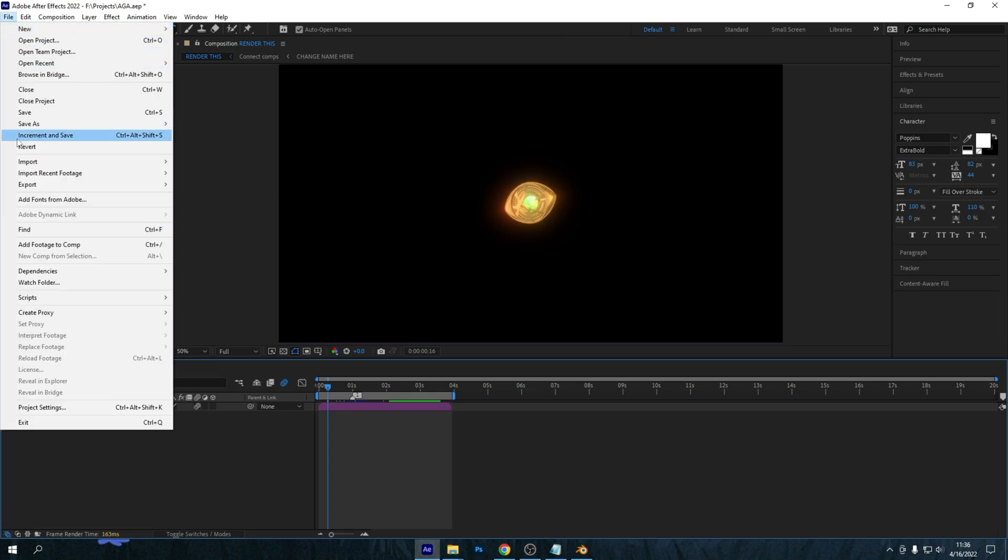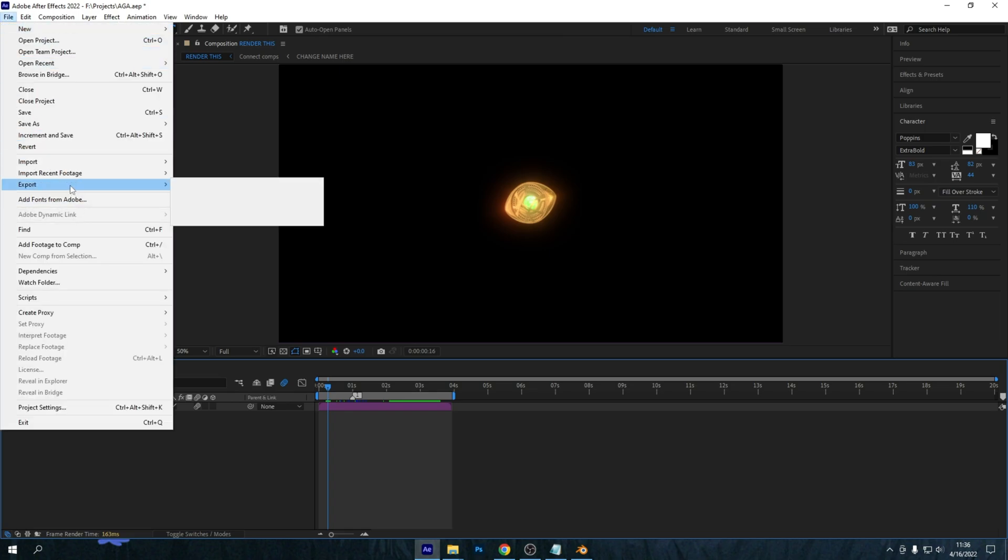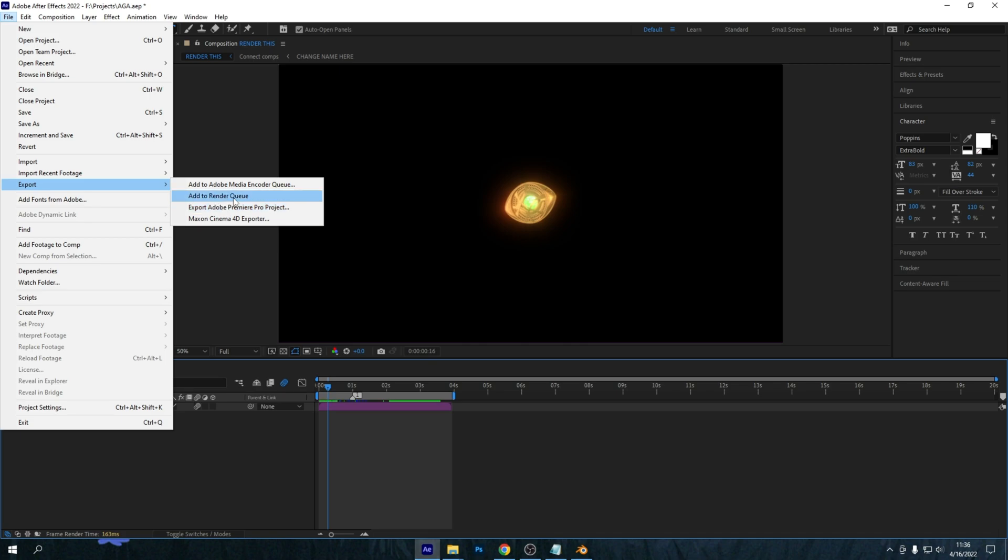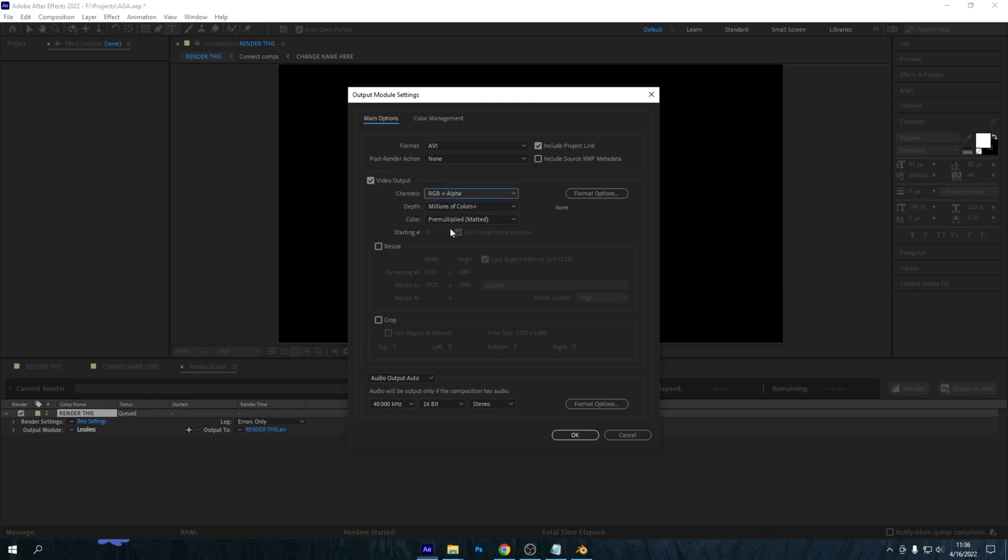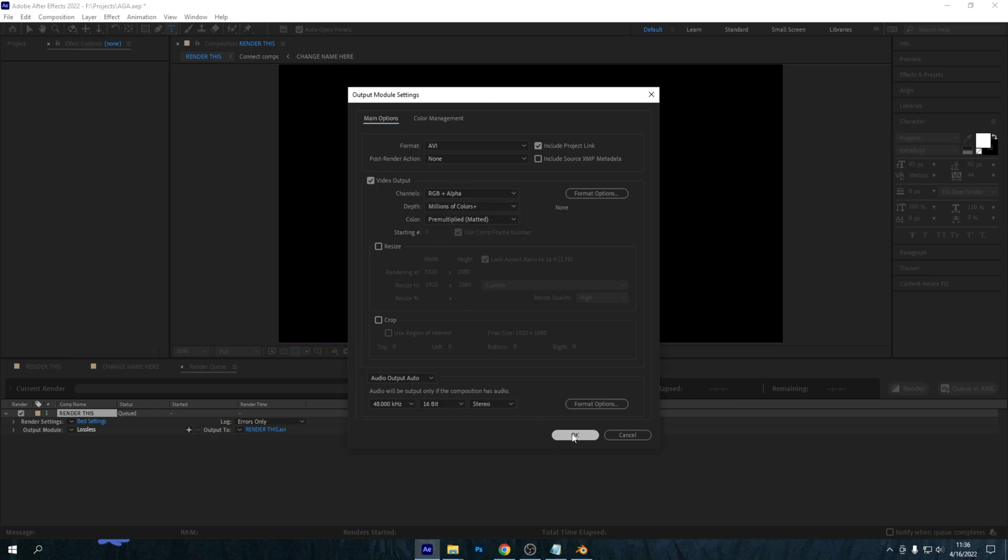This isn't quite hard. Just go to File, Export, and then Add to Render Queue and press there. Now it will come up with this little menu. Don't be overwhelmed by it, it is quite easy to understand. So go to Output Module where it says Lossless, press it, and go to Channels and turn up RGB plus Alpha like that.